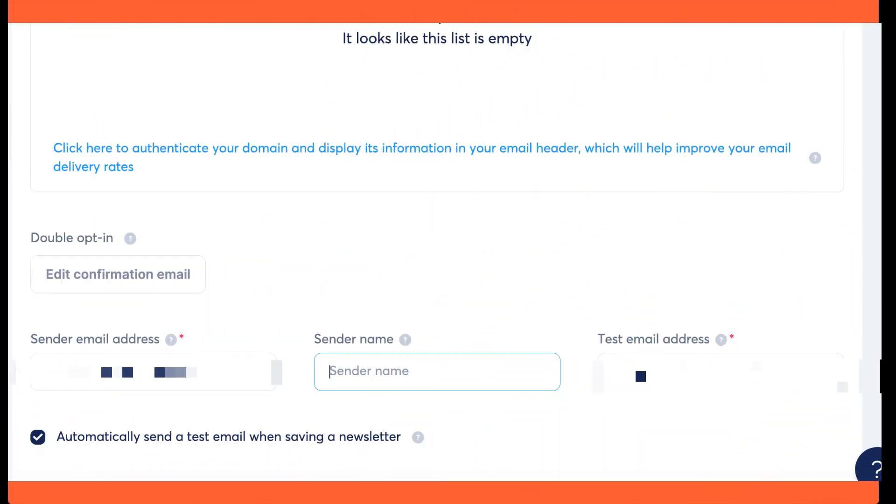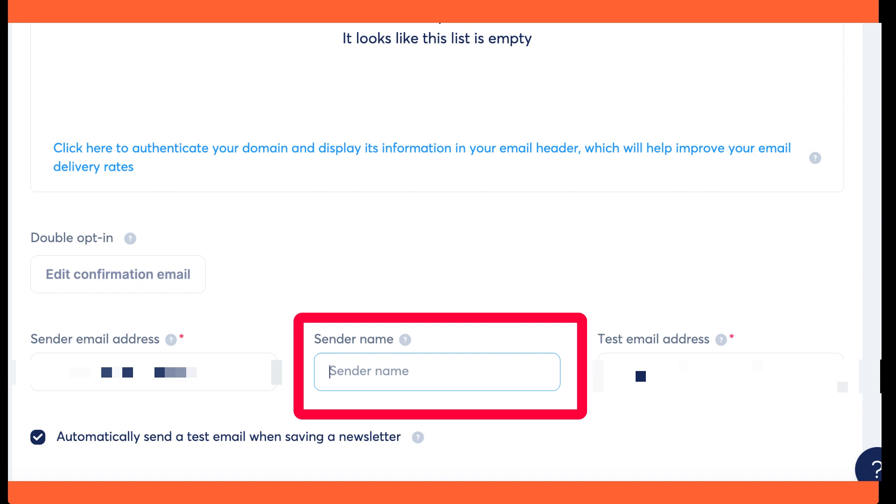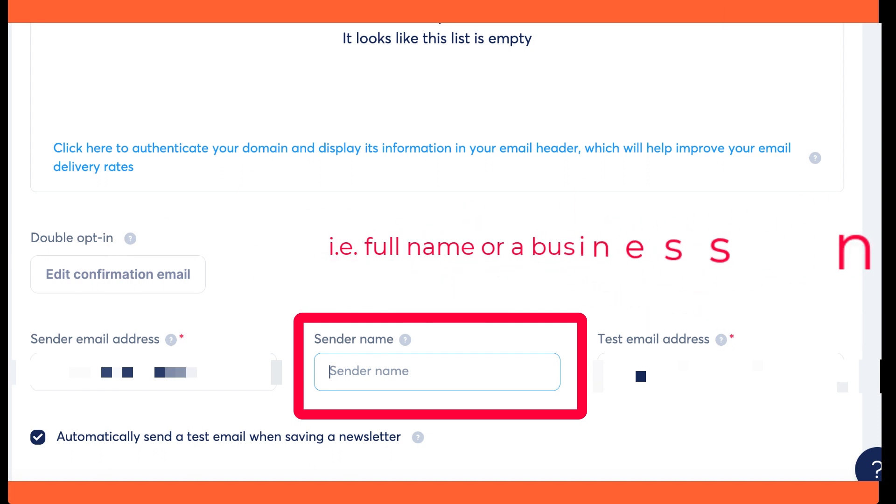Step 3: Changing the Sender Name. Once you are on the mailing settings page, locate the sender name field. In the sender name field, enter the name you want to display as the sender of your emails. Note: you can choose any name that you prefer, such as your full name or a business name.